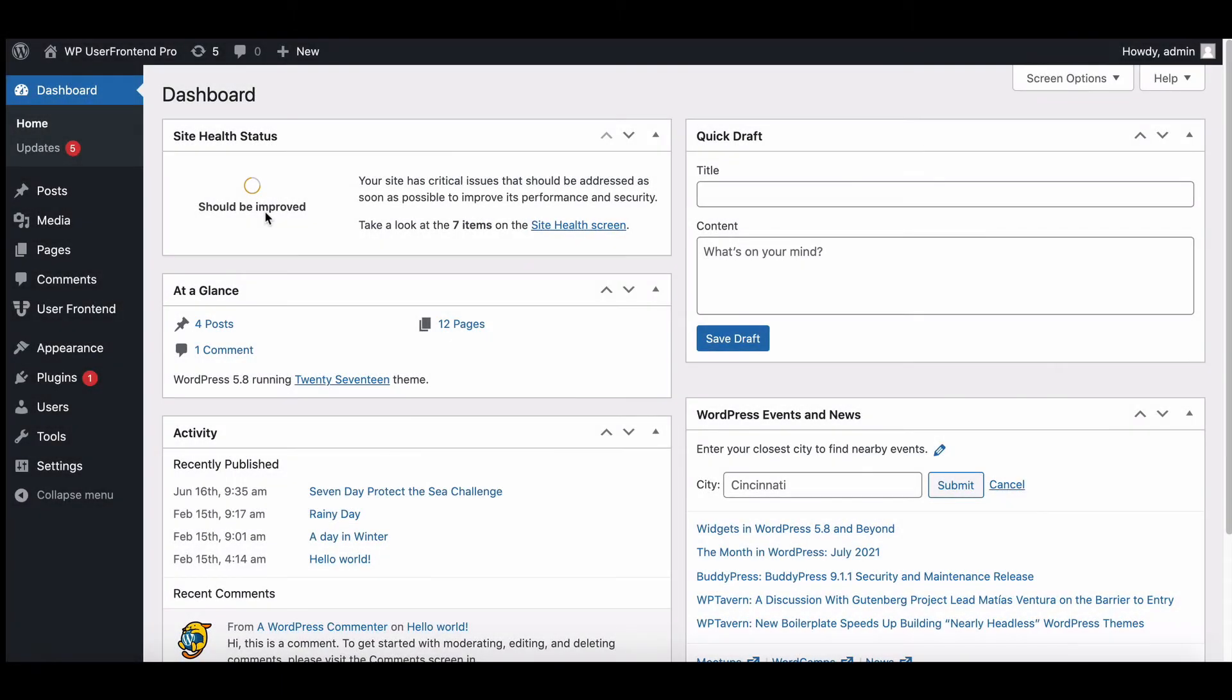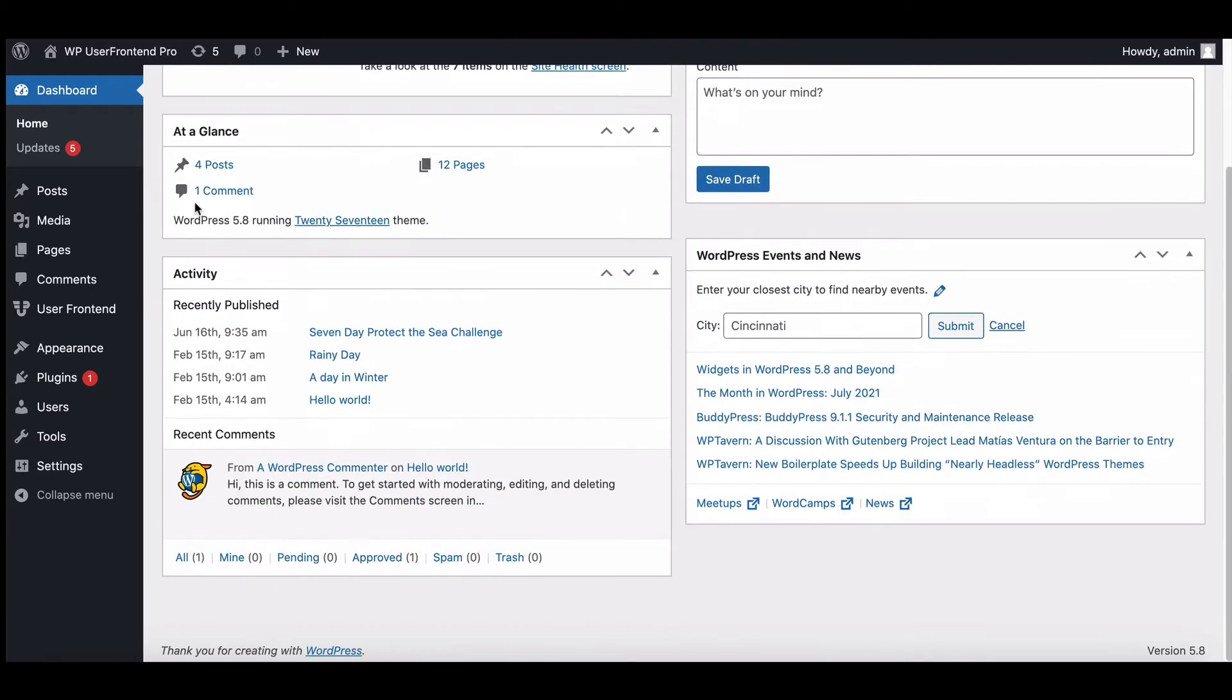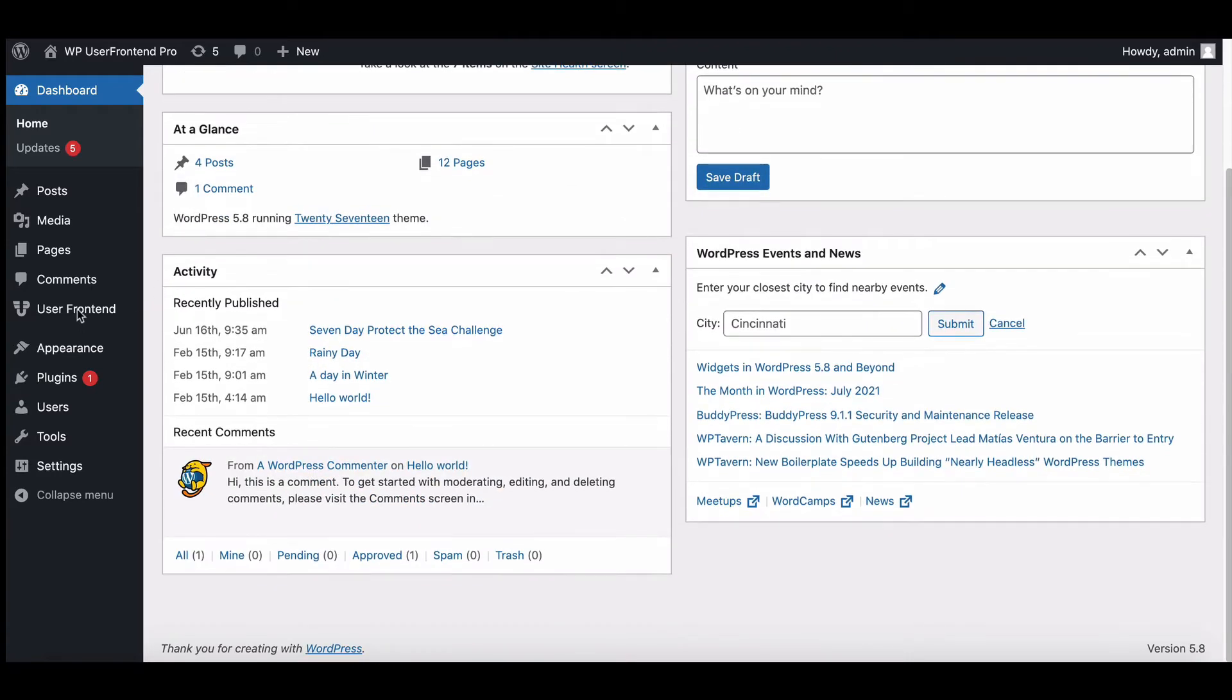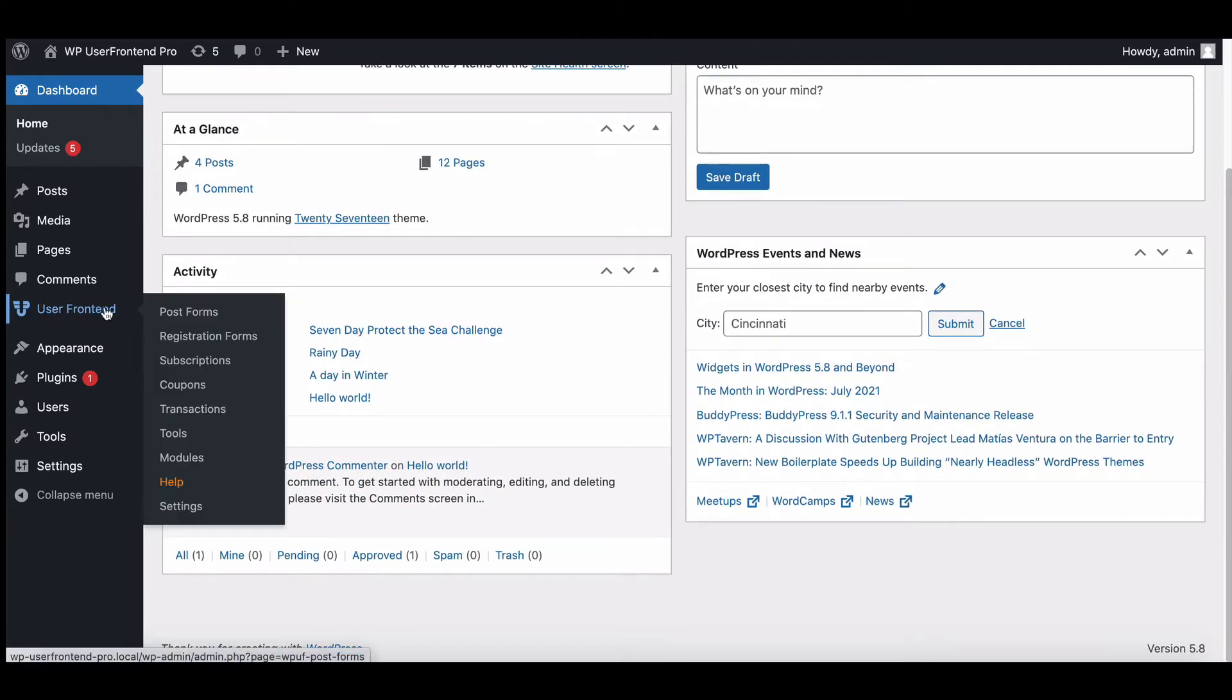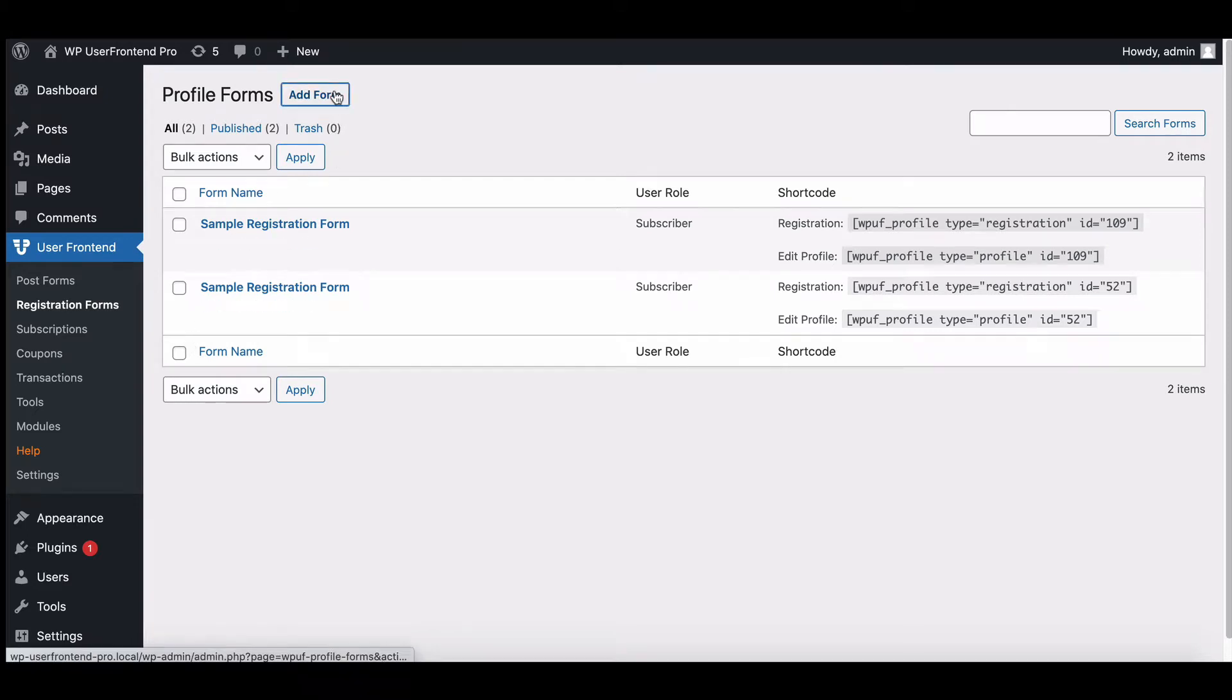Select WP User Frontend from the side menu bar, then move to registration form. To create a new registration form, click on add new.